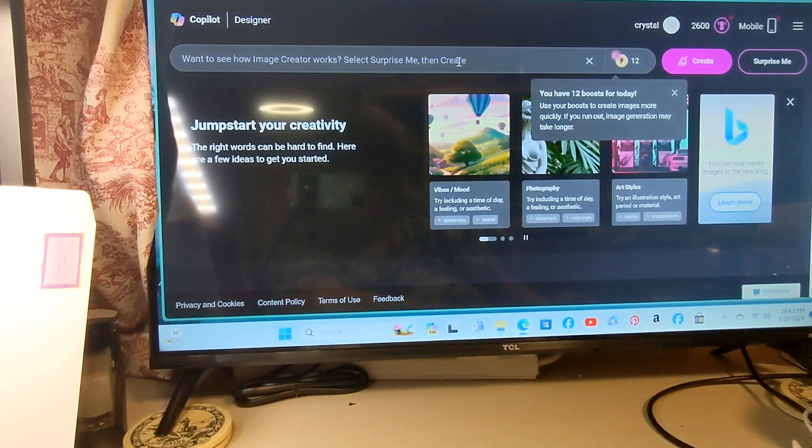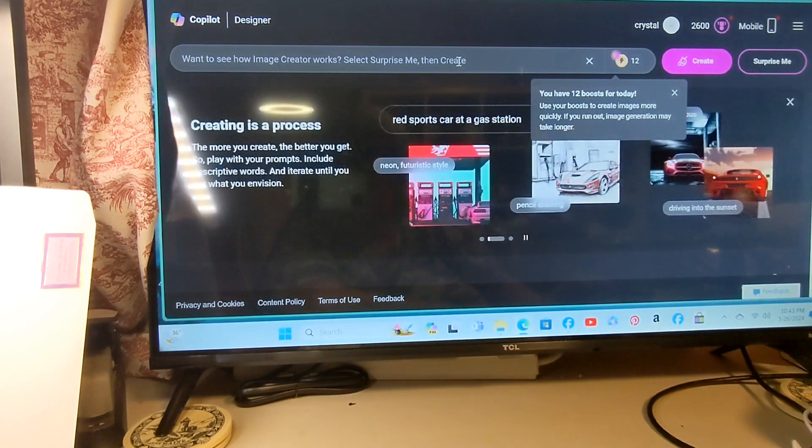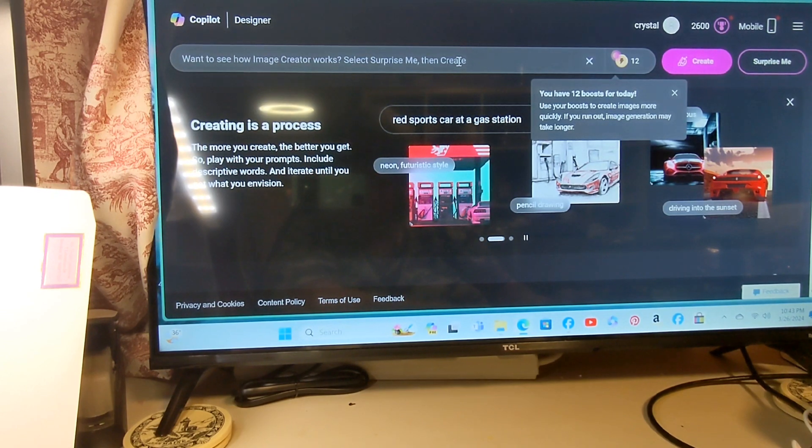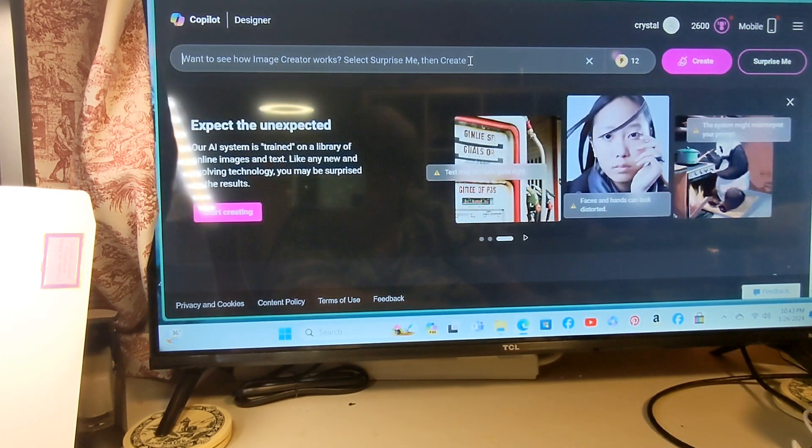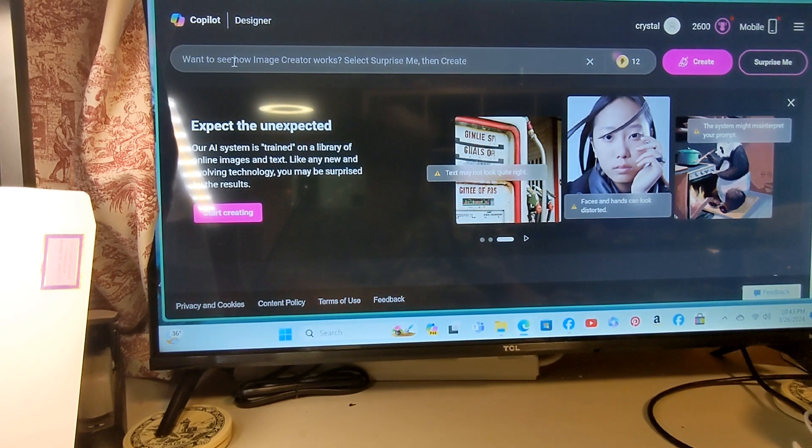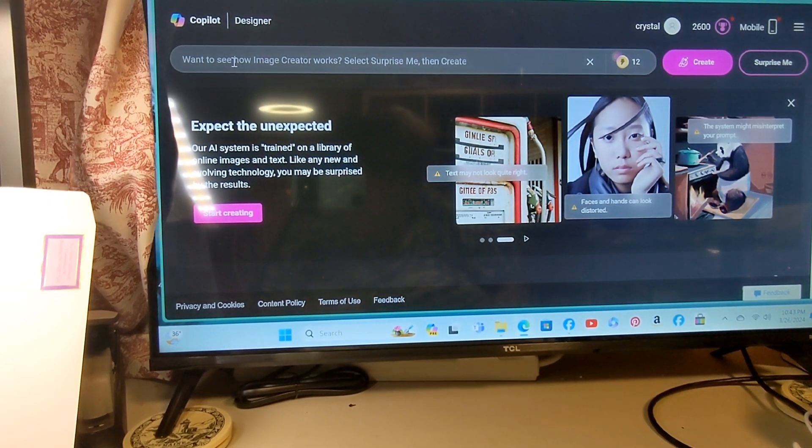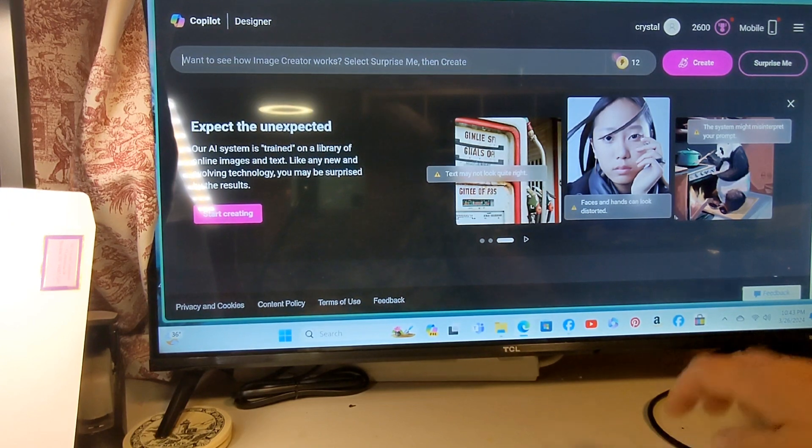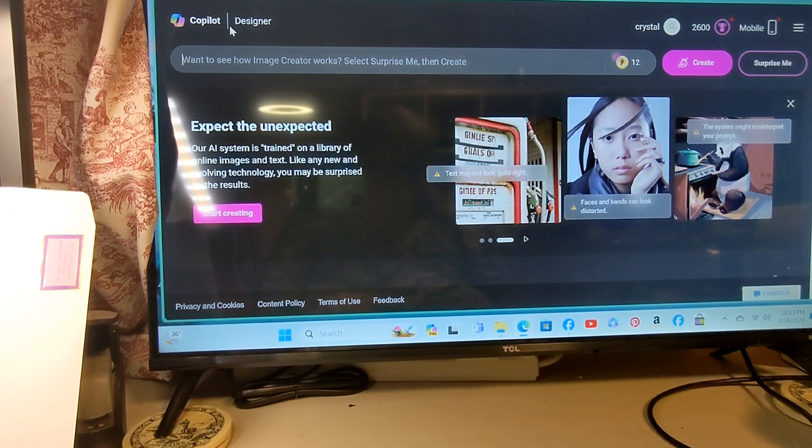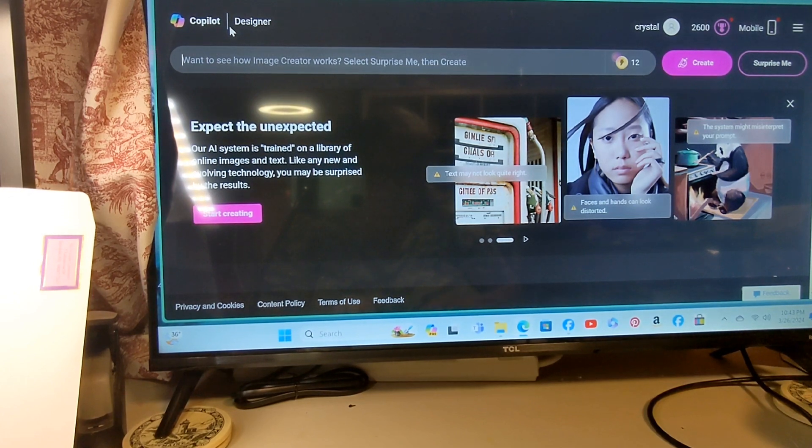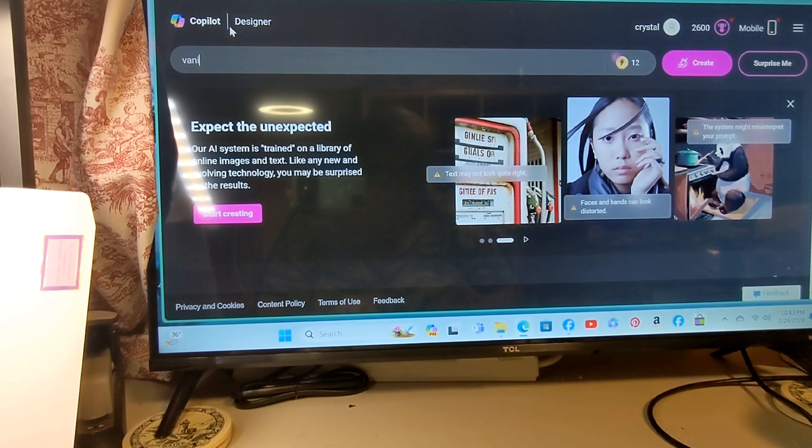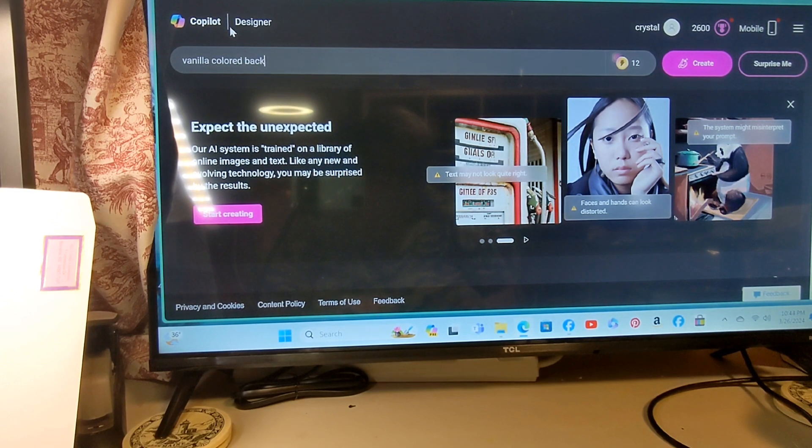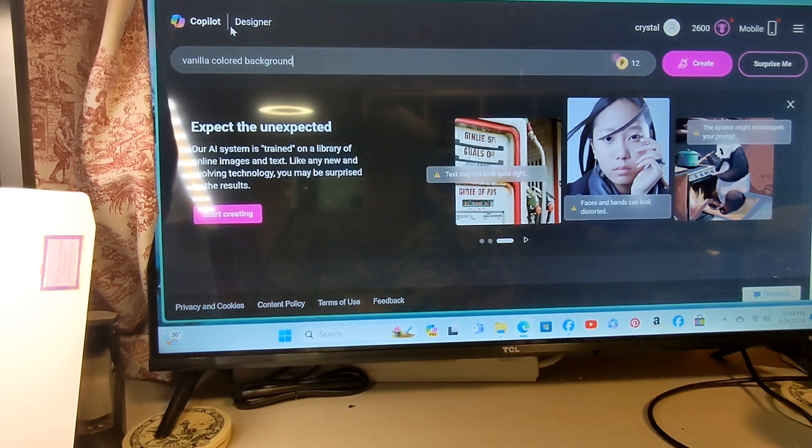Then it's just all about being very descriptive to tell it what you want to see. So what do we want to see? Let's start with describing what we want our background to be. I want my background to be a vanilla color background, not really white, but vanilla.